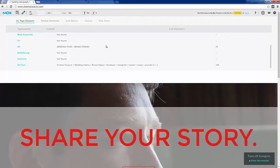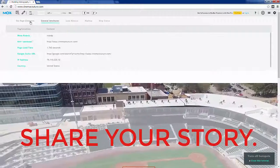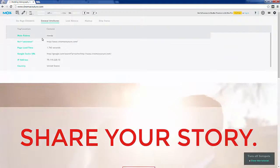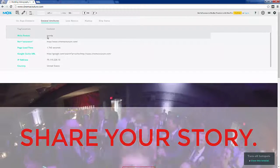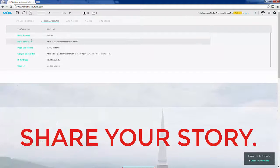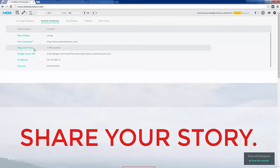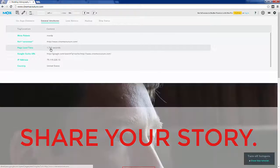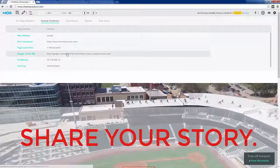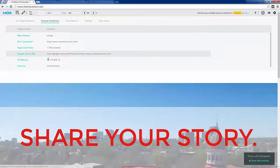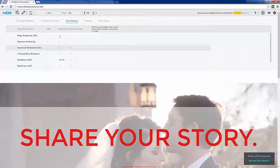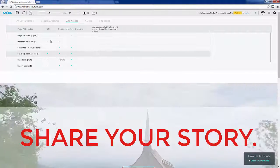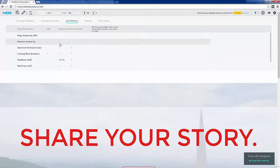It'll tell you if you have duplicate meta descriptions or too many meta descriptions. This is a really helpful piece of the software. Under general attributes you can see meta robots and what they're set to, real canonical tells you their canonical URL, how fast your page loaded. If you click here it'll take you to Google page speed insights.